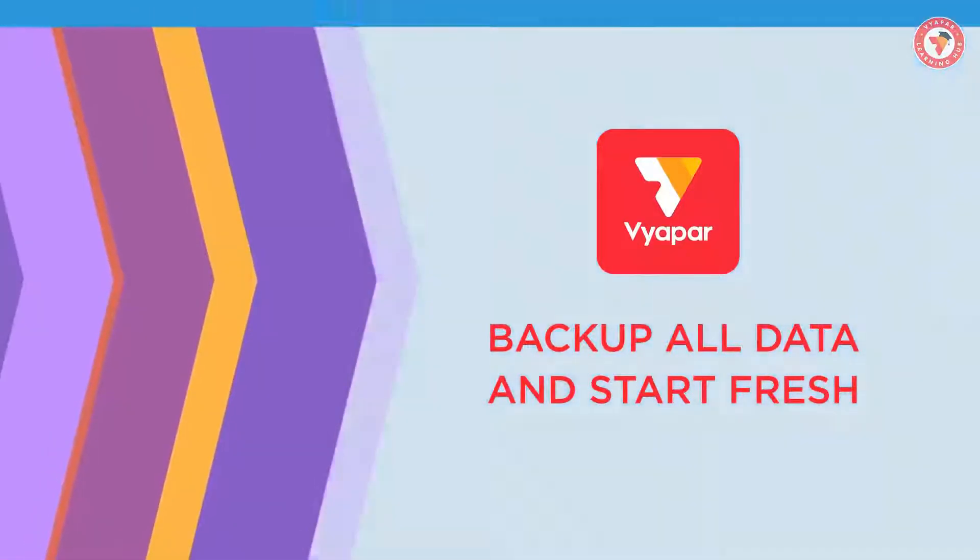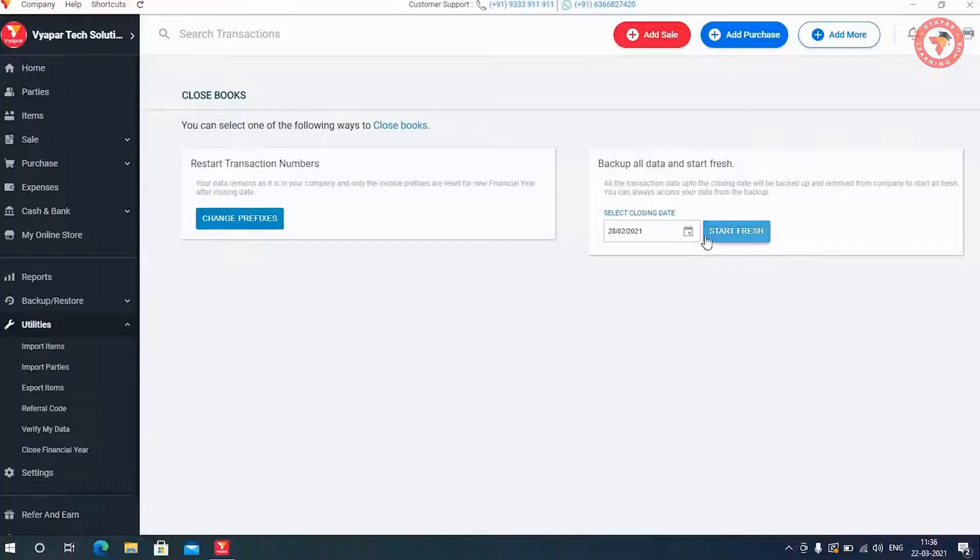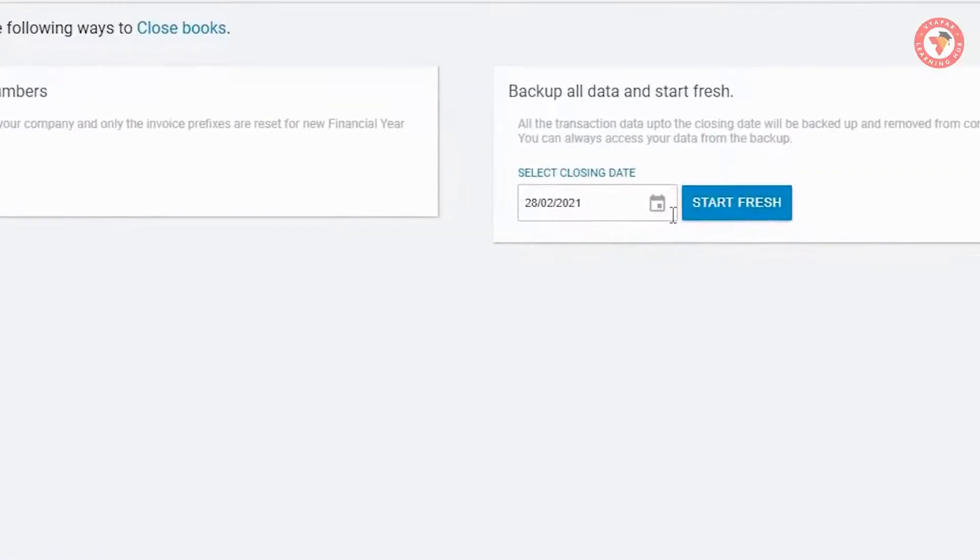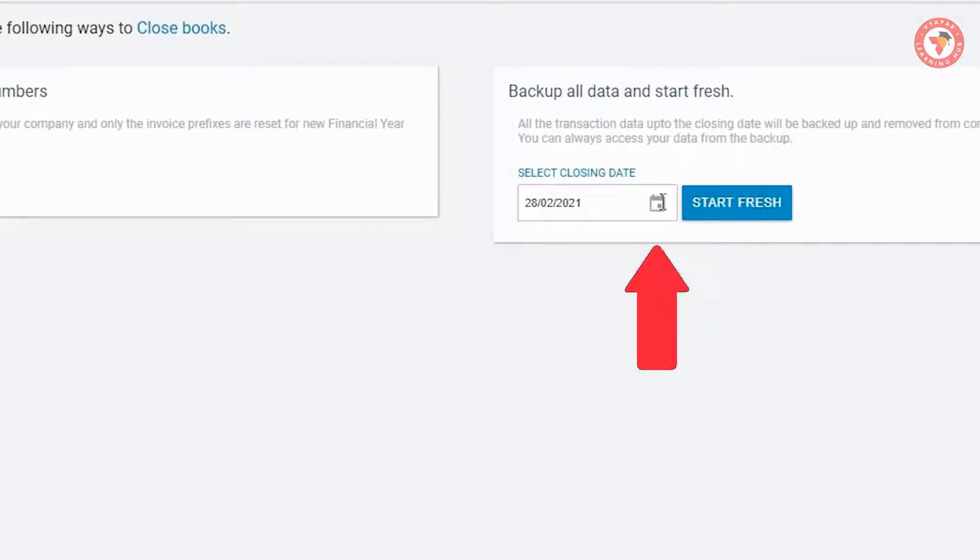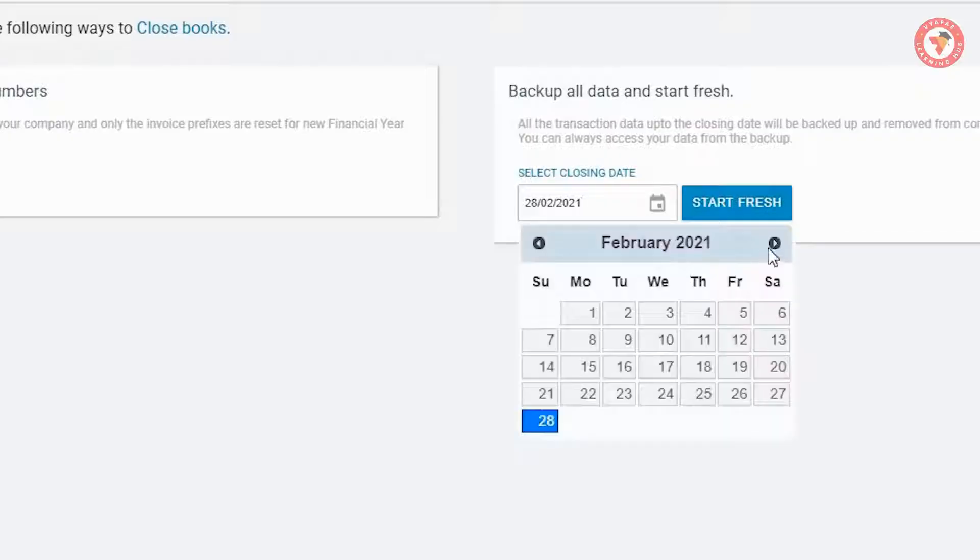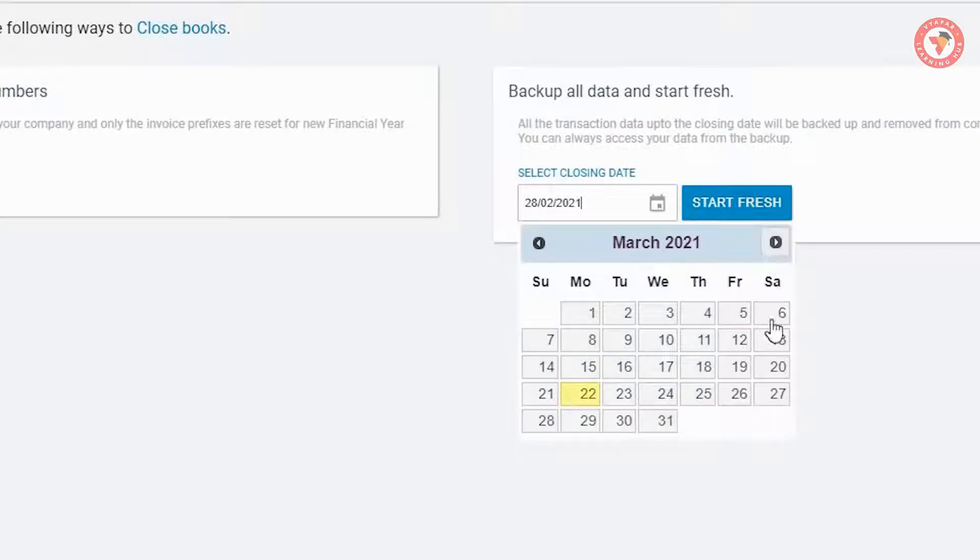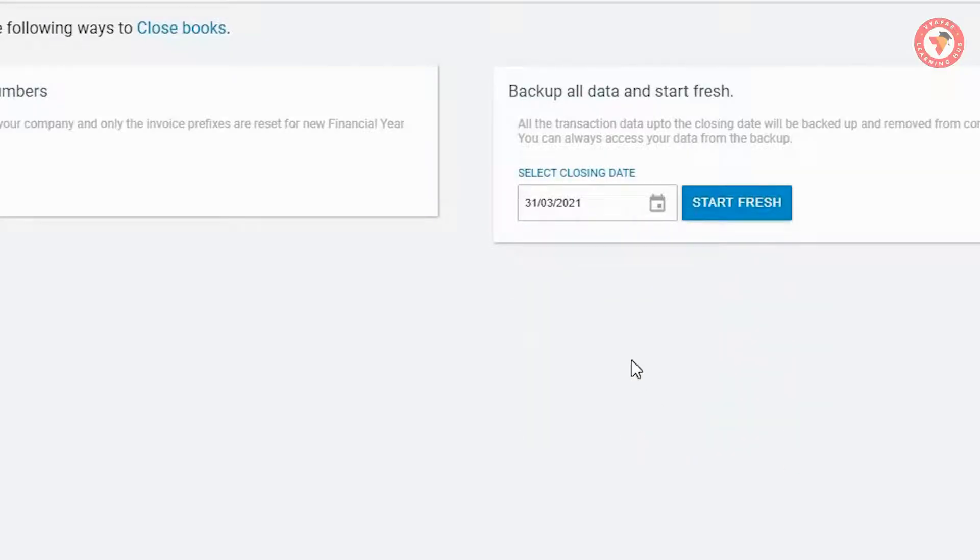So let's see how this option is going to work. For this you must first select the date on which you want to close your financial year. Generally, 31st March of the current year is selected. But here you can enter date according to you.